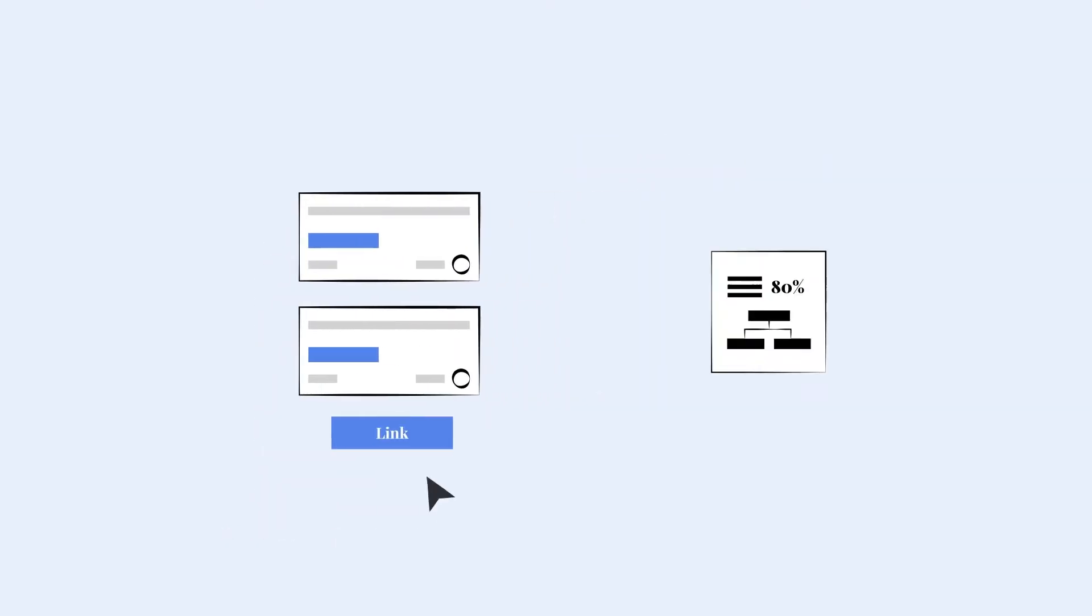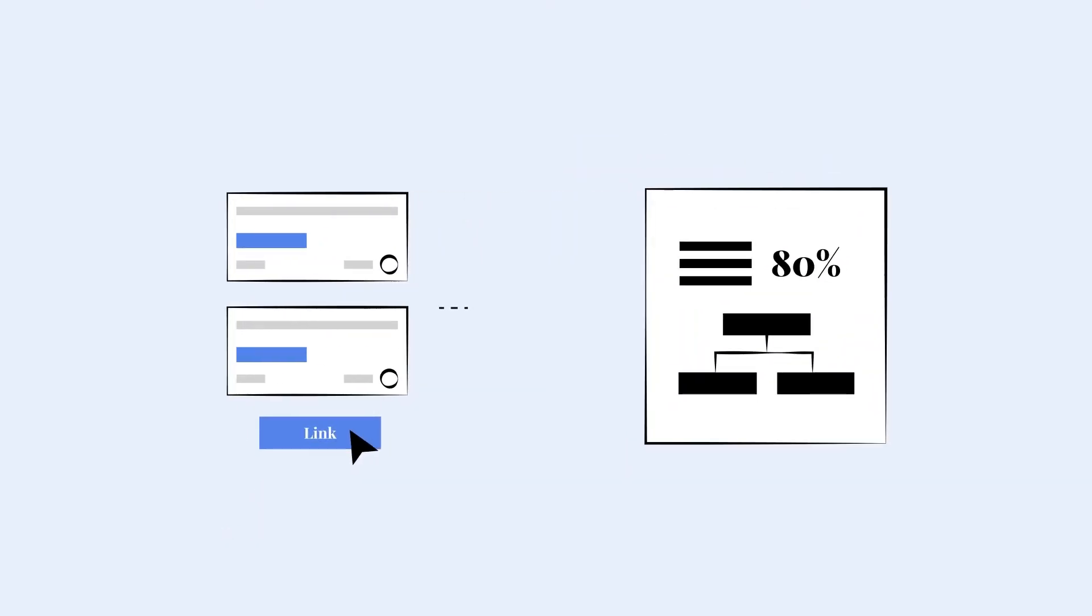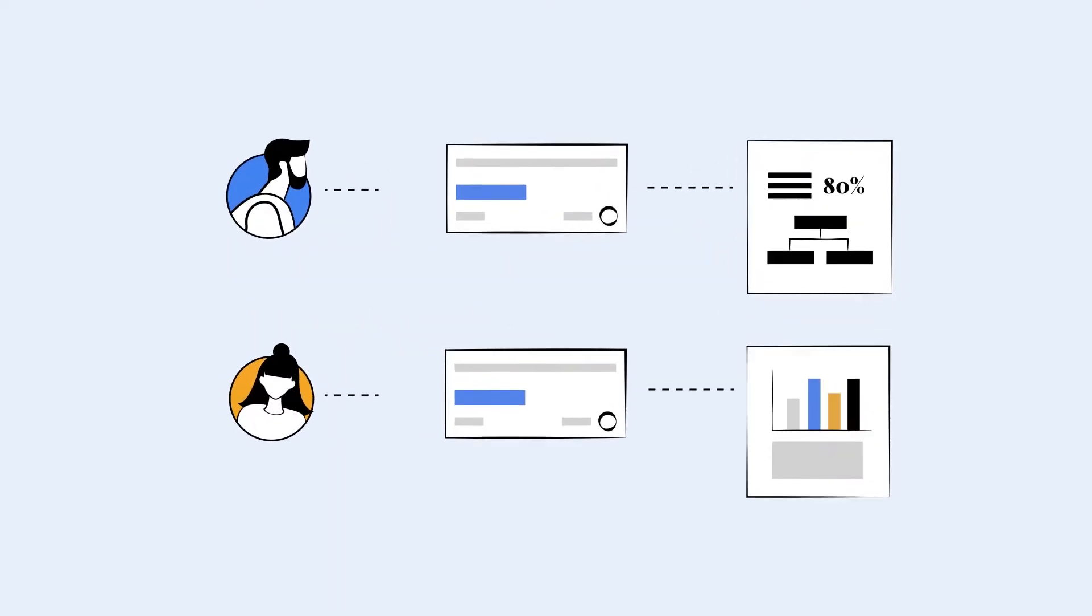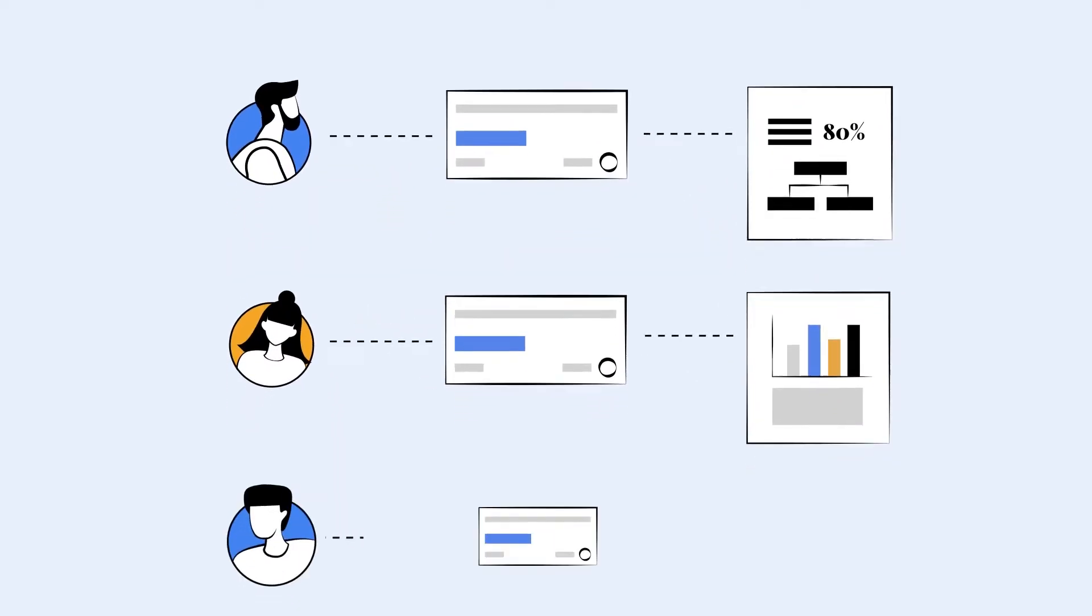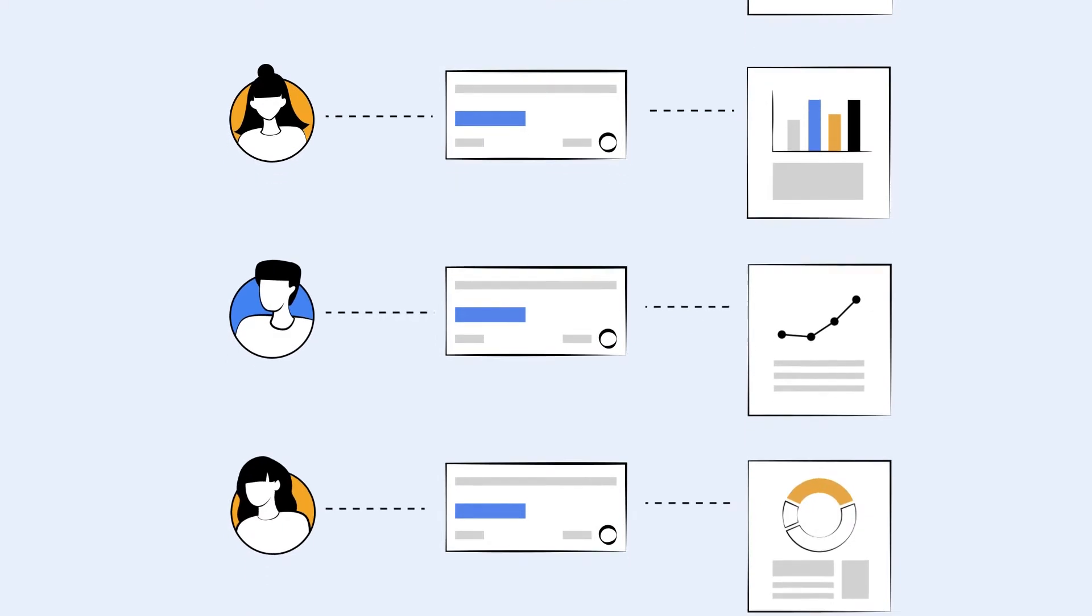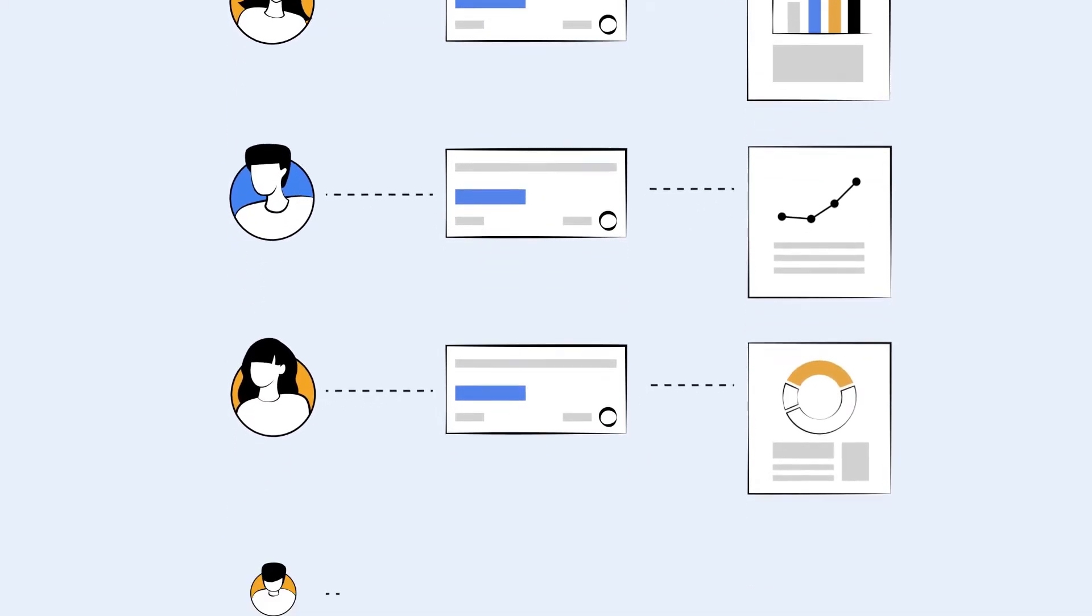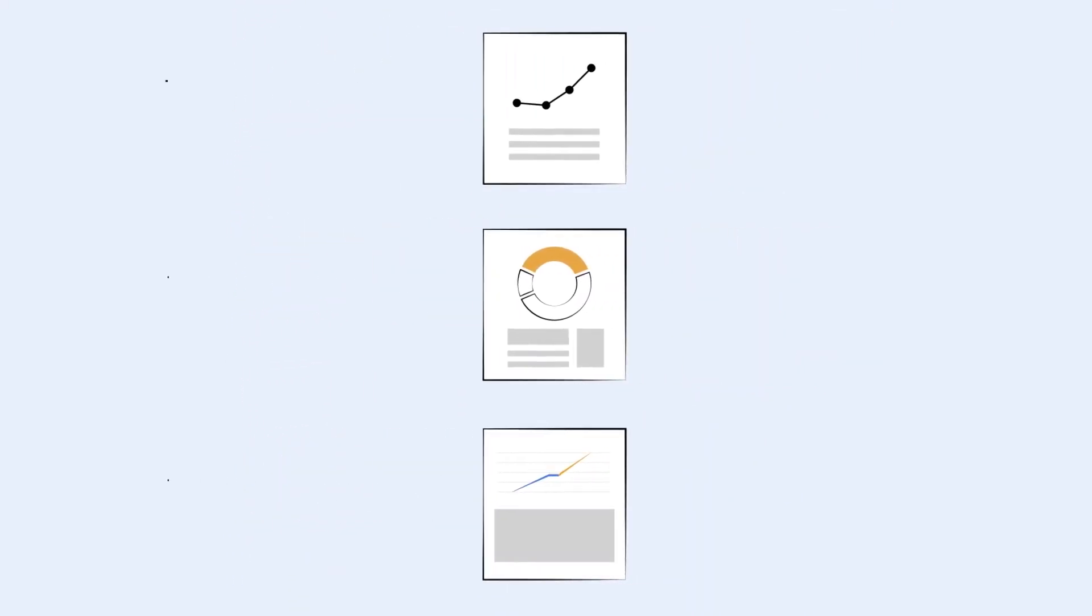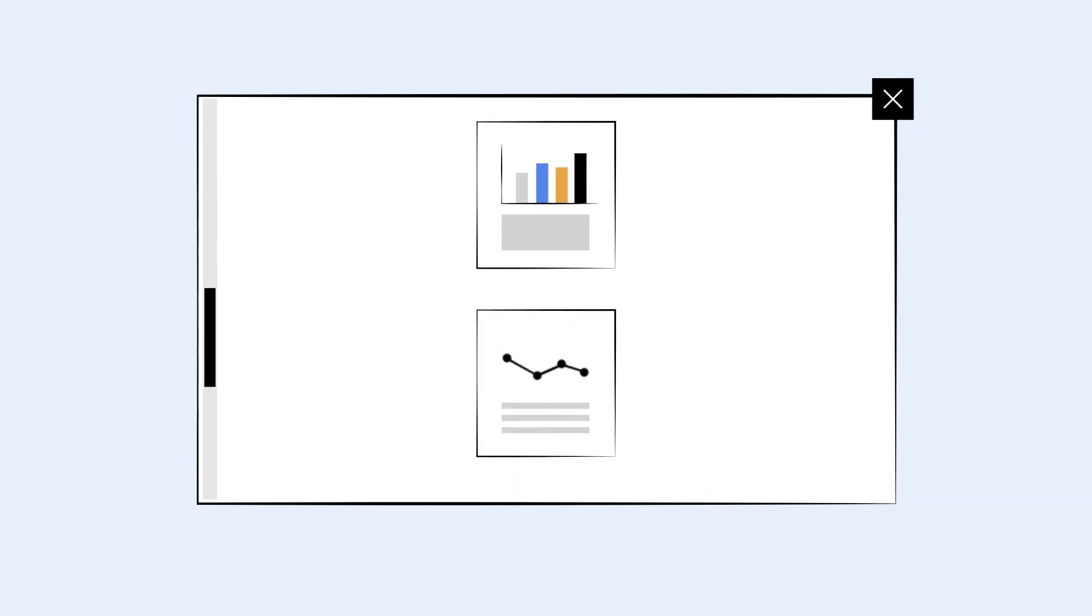For one, connect Jira issues to OKRs with ease. OKR owners can directly connect Jira issues to their OKRs to manage the work needed to achieve a given key result. This also means that all OKRs are visible across the board.